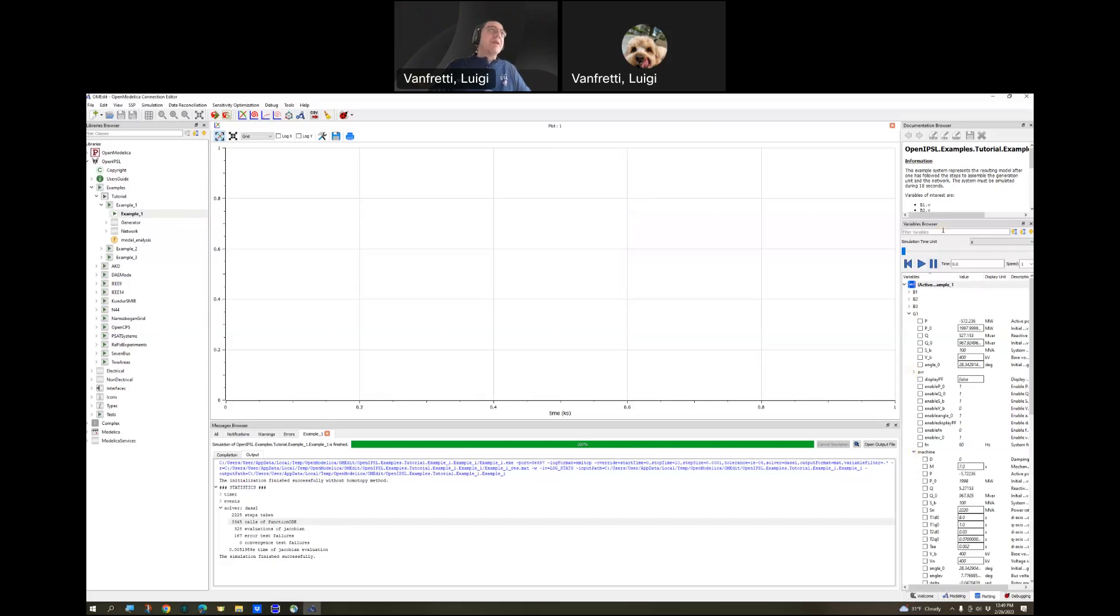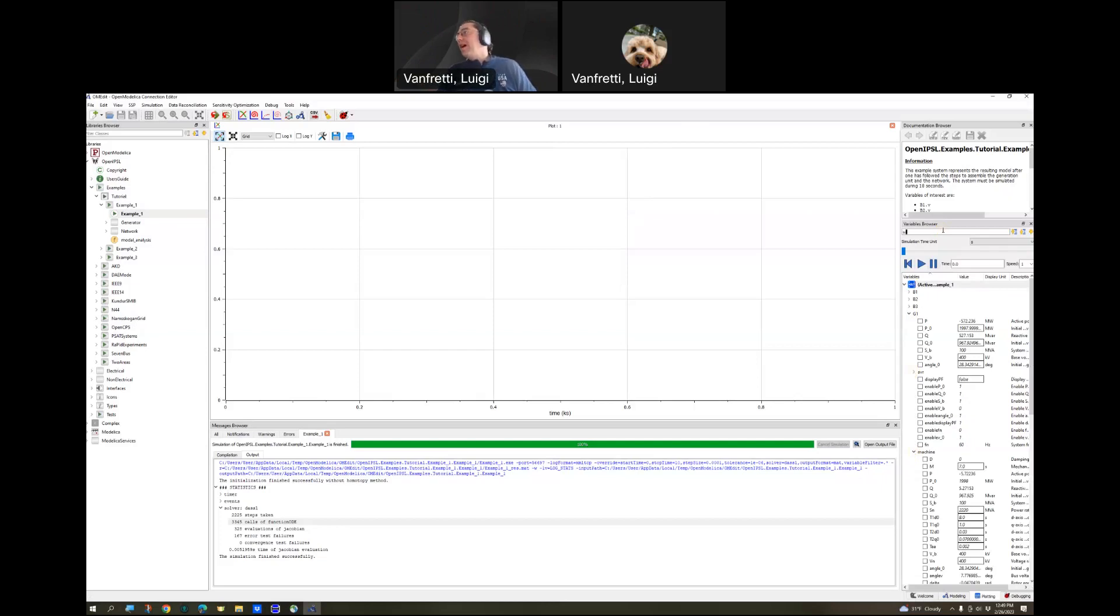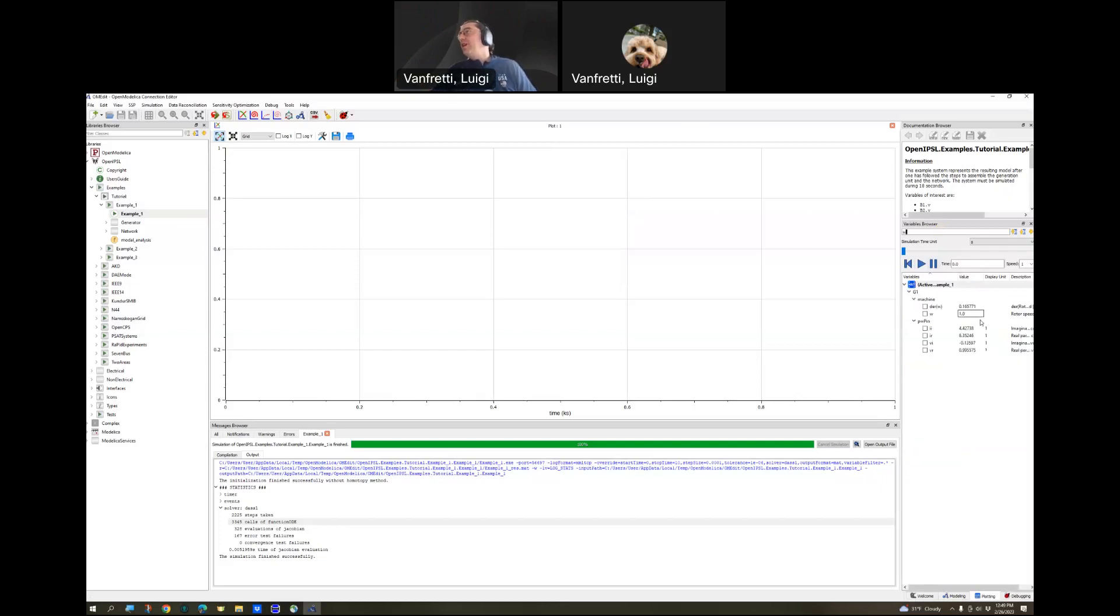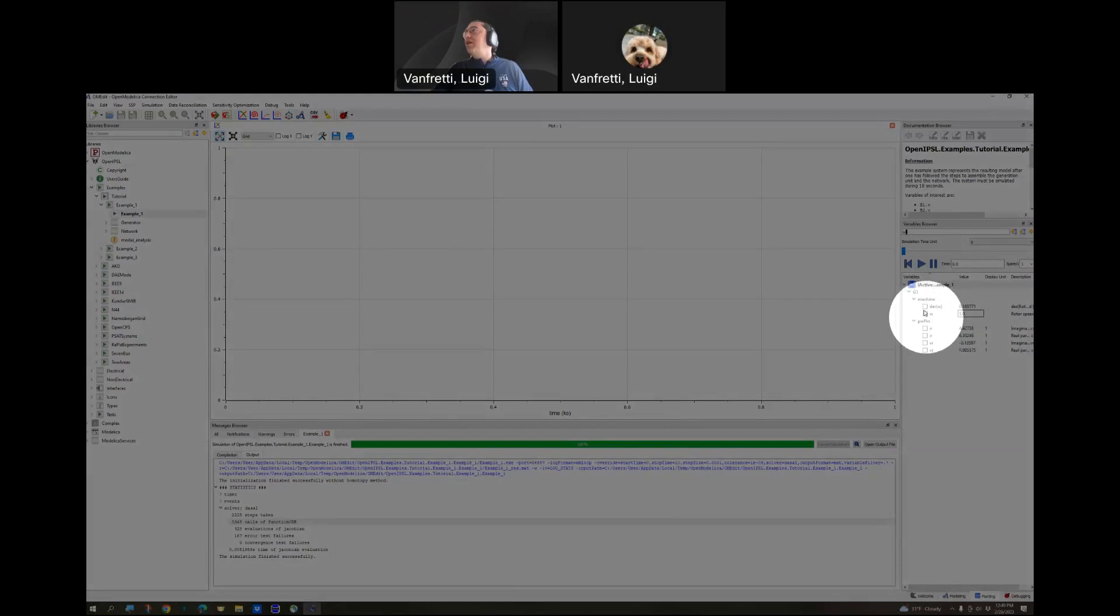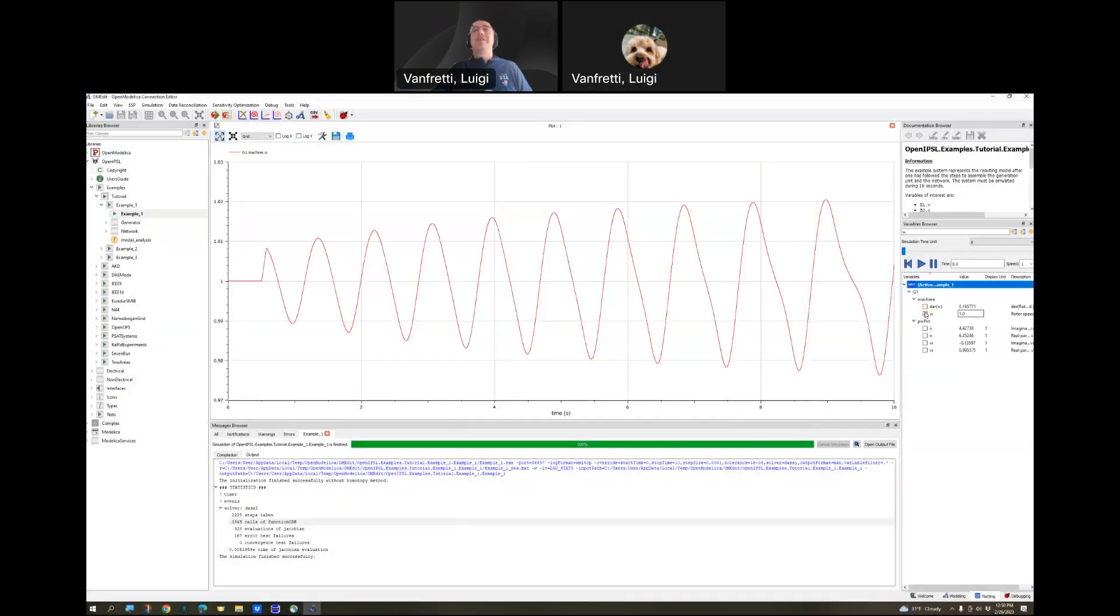If we want to see the machine speed, that is a typical exercise. We can just go and type W as for omega speed. And let's see if we get anything. This variable browser has here a search feature and it's giving me everything that has something related with W. We can plot here the speed, for example, the machine.